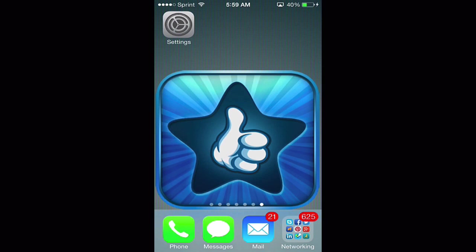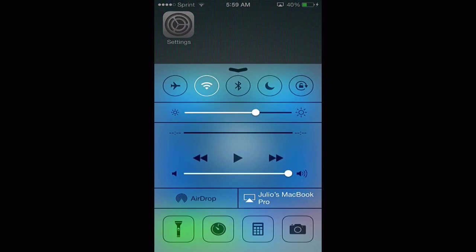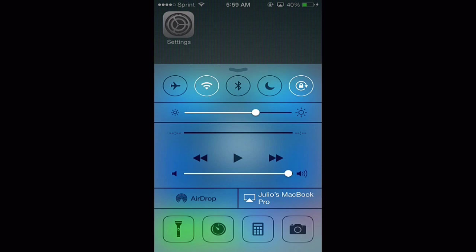From the main screen, what you want to do is simply swipe up for your control center, and the last button on the right-hand side, just tap there. You'll see the portrait orientation lock is on.